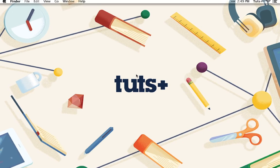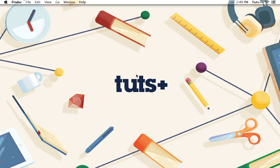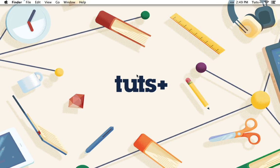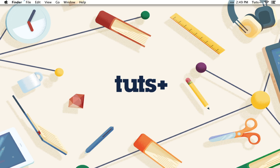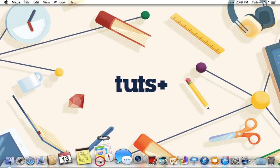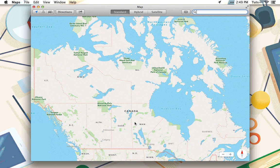Maps is pre-installed with every copy of OS X Mavericks, so look for it in your Applications folder or use your favorite launcher to open it. If you haven't used it before, Maps will ask you for permission to use your location, which you can allow or deny as you see fit.